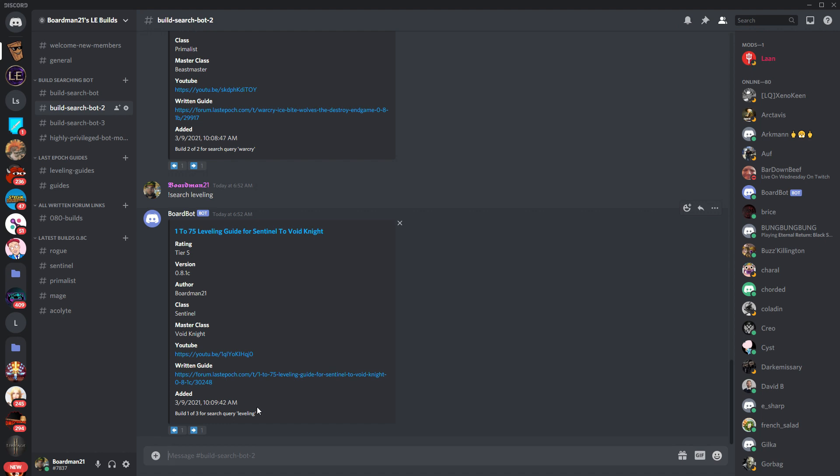But I will be trying to put in as many people's builds as they want. As long as they come to me with the links, I will put them in there for them.